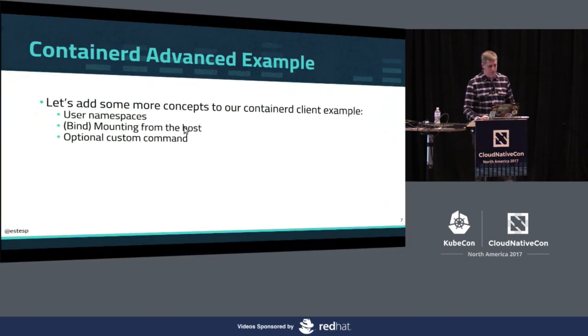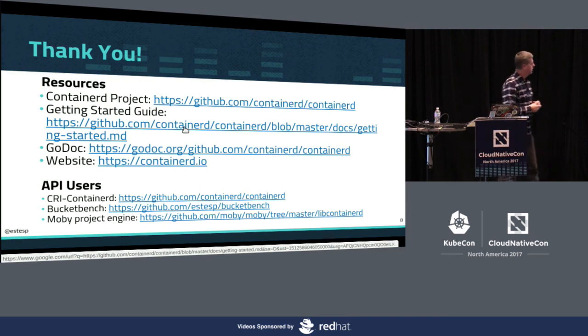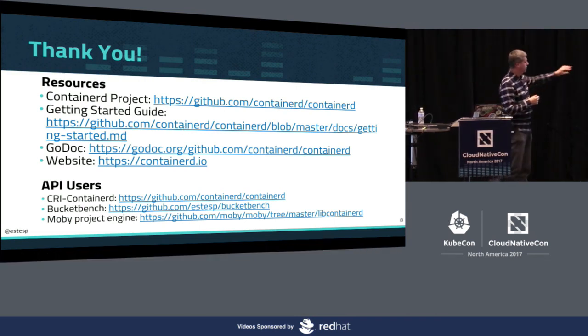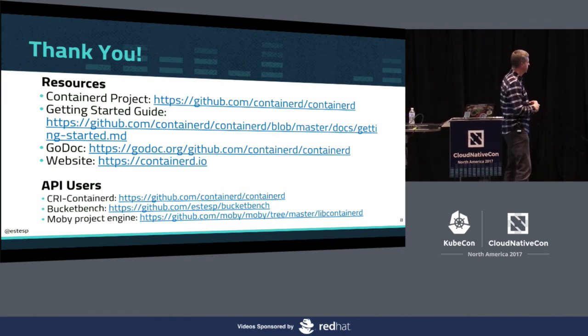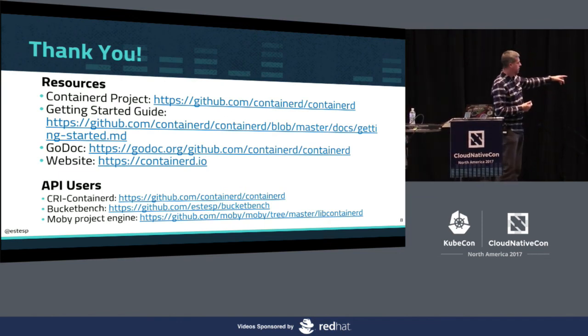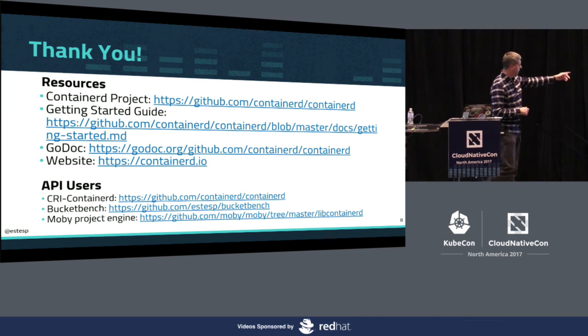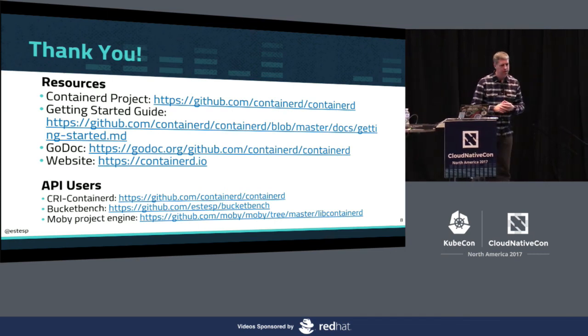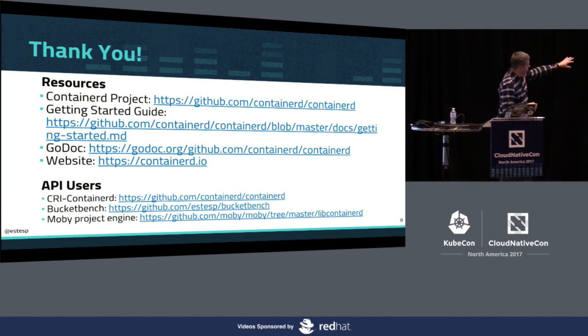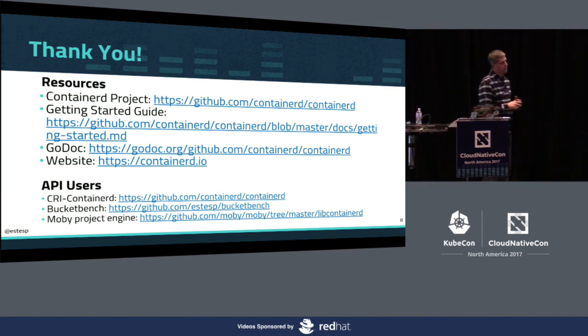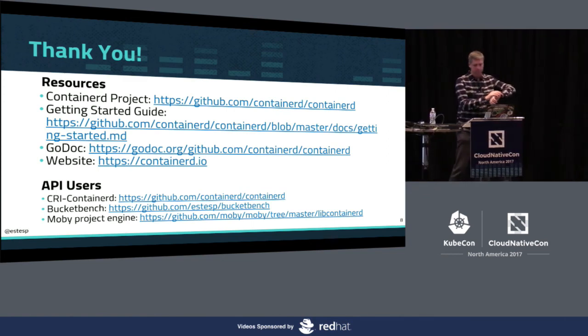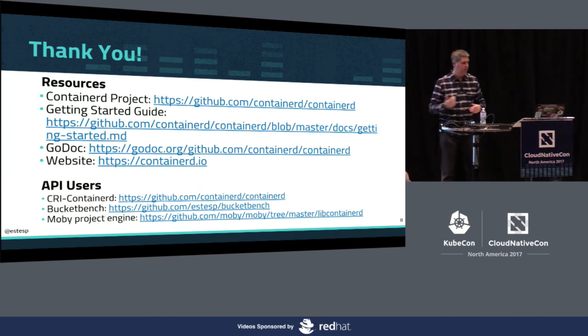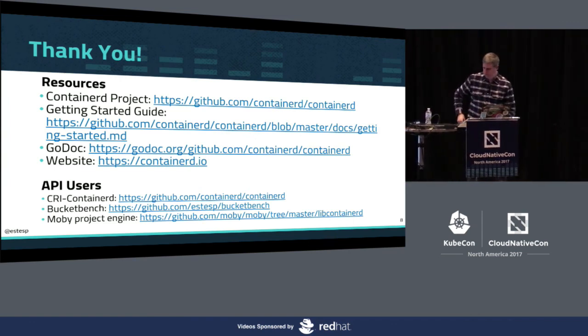So a few final slides. There are some resources here. I'll post these slides as soon as we're out of this talk. If you want to see more interesting uses of the API beyond kind of what I've just showed you, look at CRI ContainerD. You can look at my BucketBench project, which has a ContainerD driver using the same API. You can look at libContainerD in the Mobi project. These are all users of the API. Obviously, the Getting Started Guide and the GoDoc are also great resources. So with that, I think I am more than over with time. So thank you very much for your attention and time. Thanks.